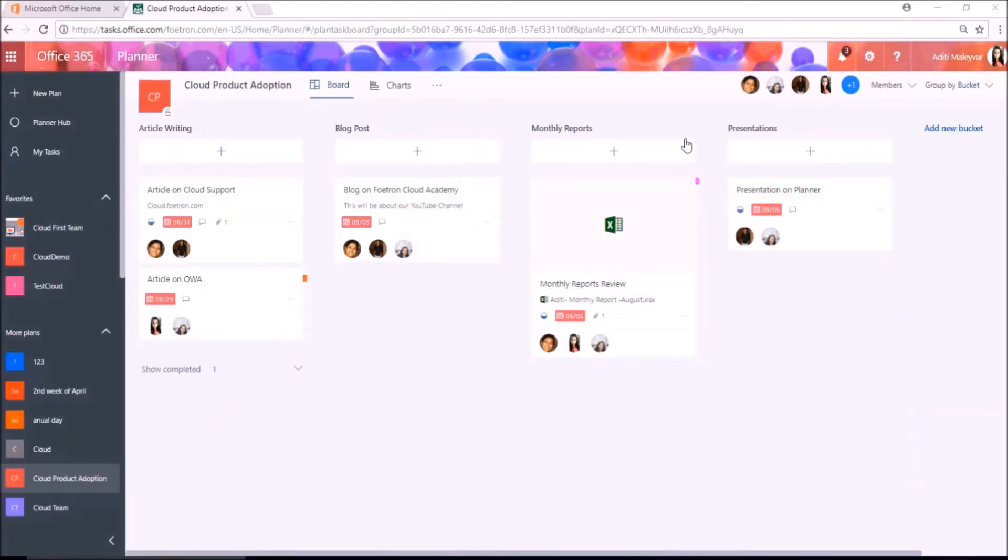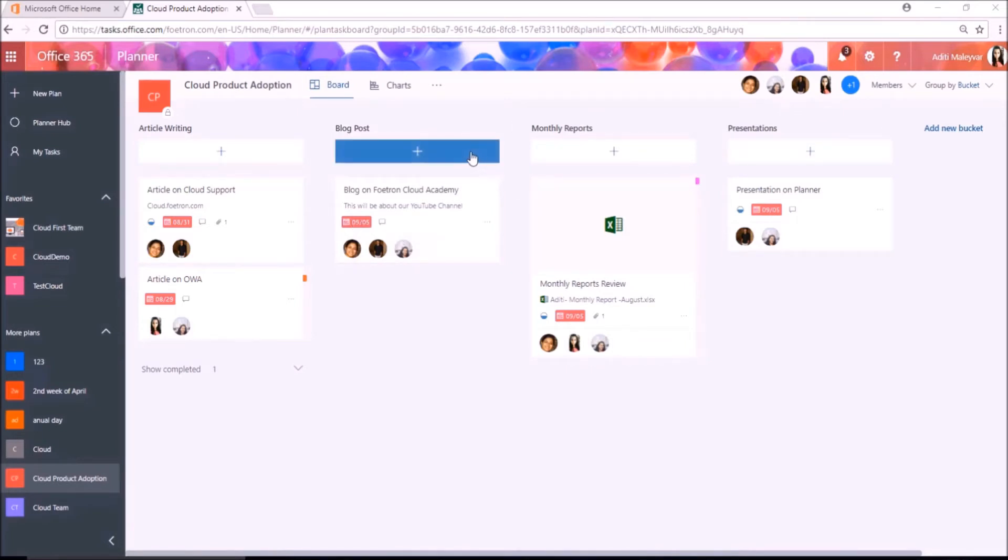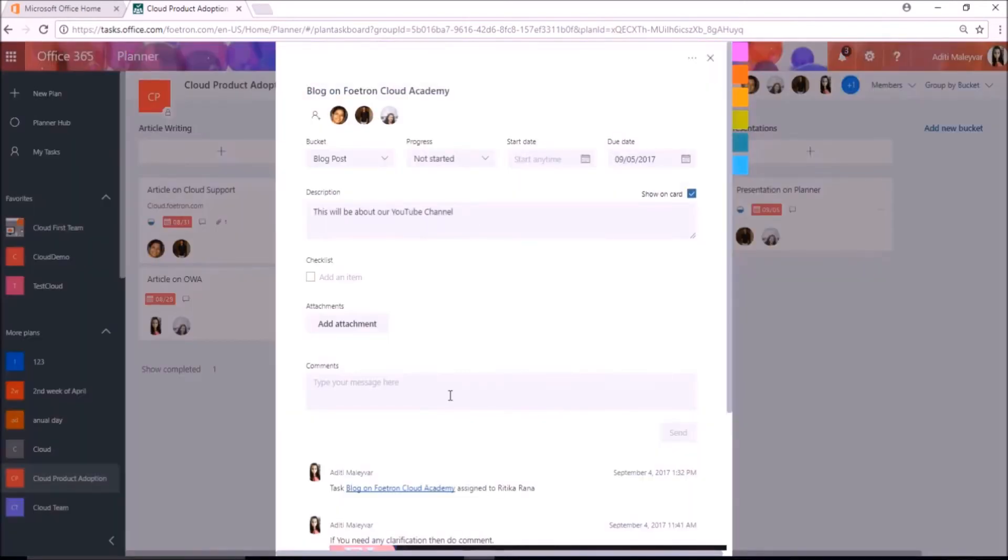As I have already opened it, you can see multiple tasks on my Planner board. Now, I want to discuss with Vikas and Hrithika more on this task. I will click on this task card. I will mention their name in comment section of this task. Like this.